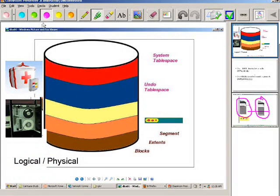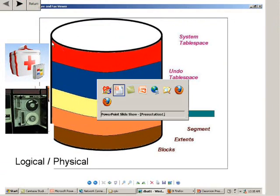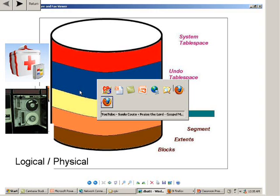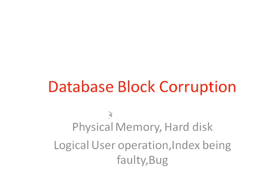In this video we will understand data block corruption. An Oracle DBA, even if everything is running smoothly, normally runs across data block corruption or database block corruption.